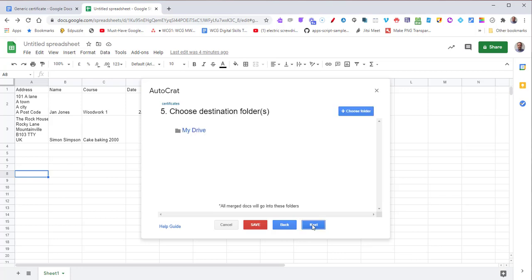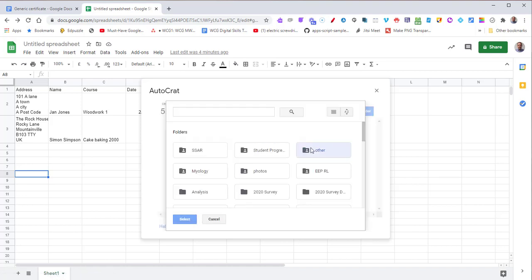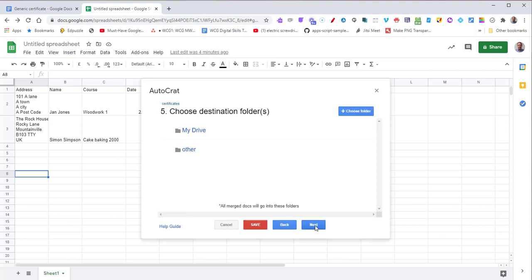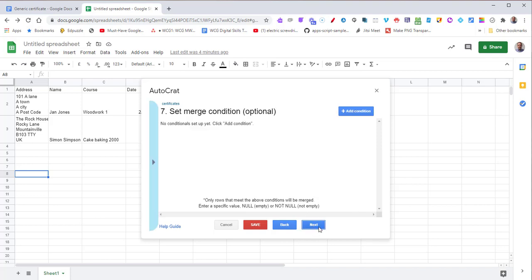Press Next again. Where do I want these files to go? I'm going to choose a folder. You can choose any folder you like. Then press Next. And Next again. We don't need any dynamic folder references.